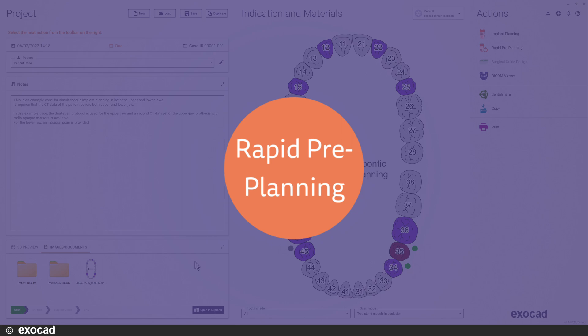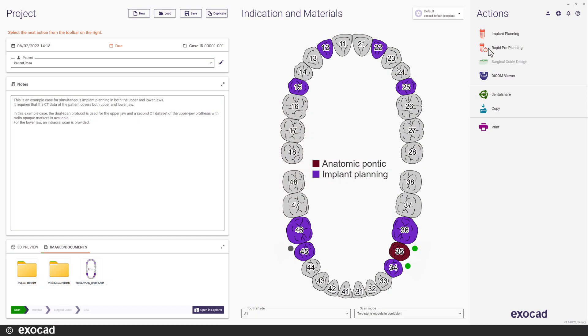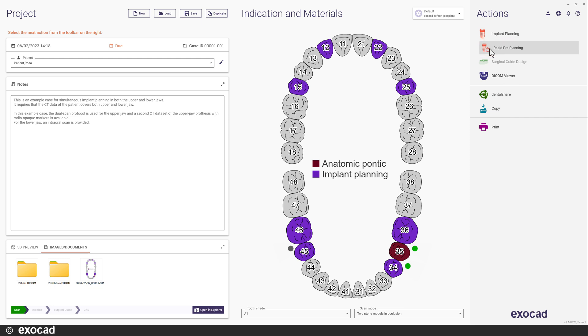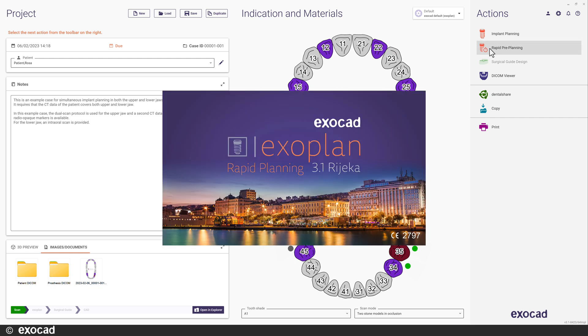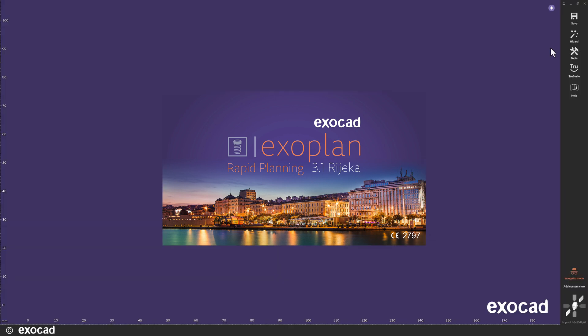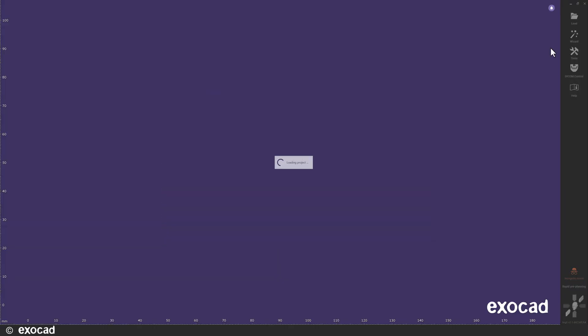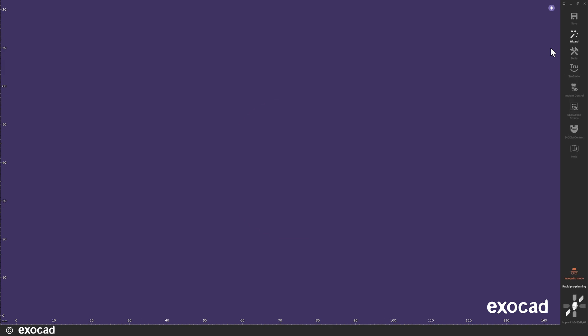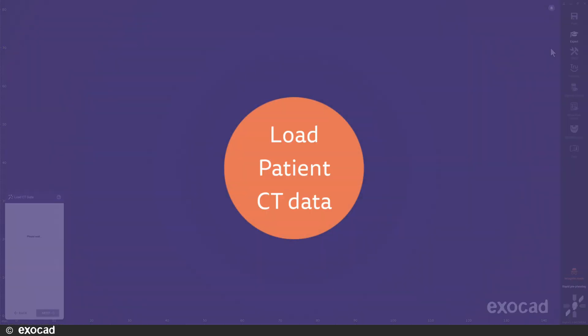When we look in the Action menu, we find a new button called Rapid Preplanning. This is another new key feature in Exoplan 3.1 Rijeka. Let's take a look at that first. The goal of the Rapid Preplanning mode is to analyze the CBCT data of the patient and, if possible, do an initial positioning of implants. It can be used as a tool when communicating with the patient to show what a future treatment could look like.